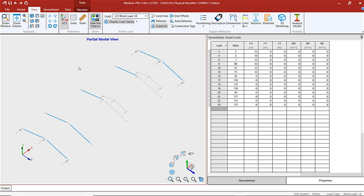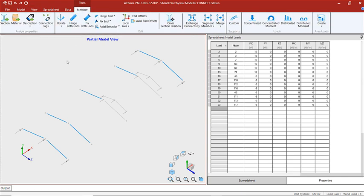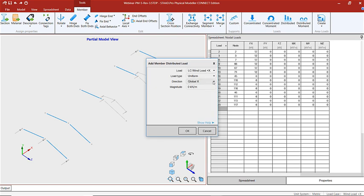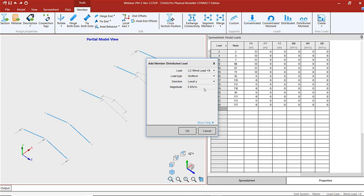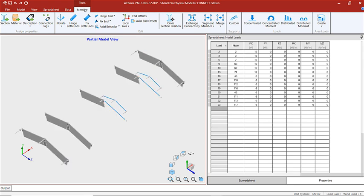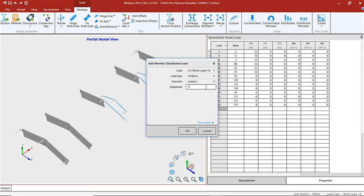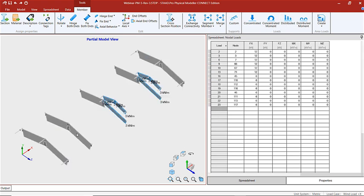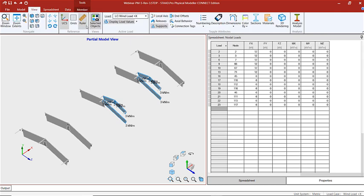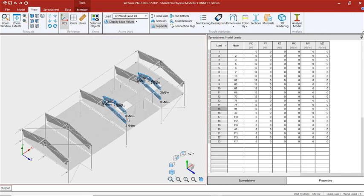The next step is to add member loads for uplift on our roof structure, representing the wind forces. To add our uplift we're going to go to members, distributed loads, and put a value in the local Y uplift — the value will be 6 kilonewtons per meter. Let's view our whole structure again and repeat this process for our wind loads in the Z direction.